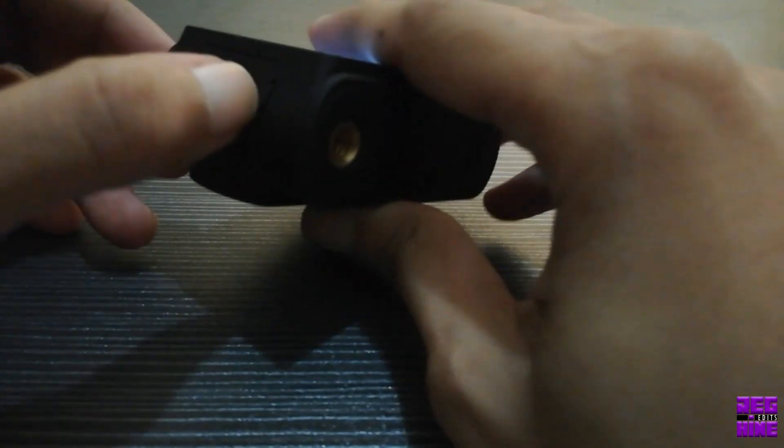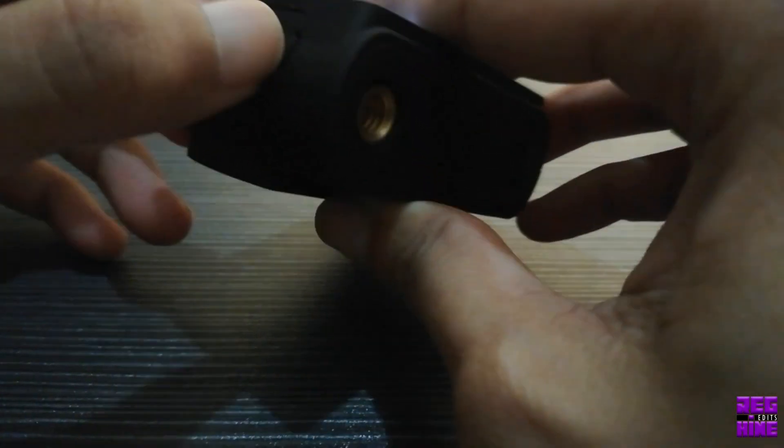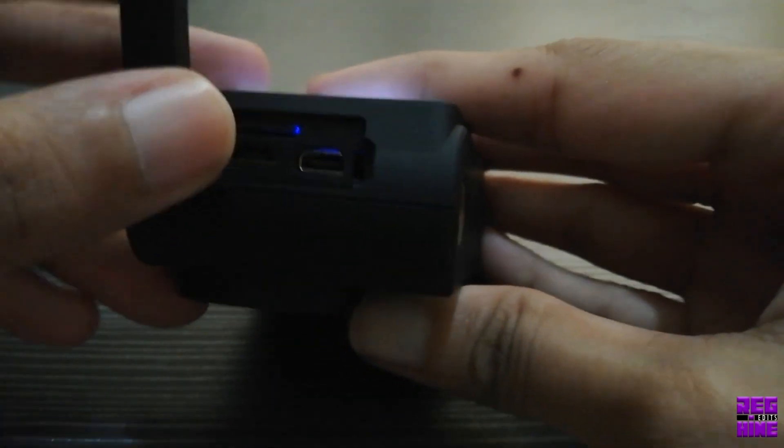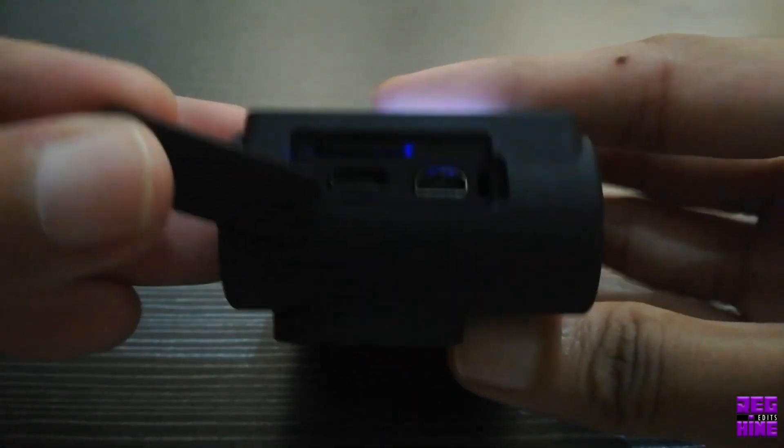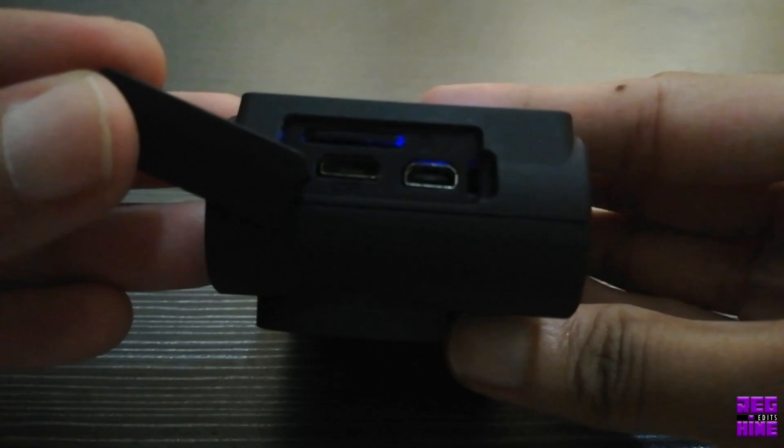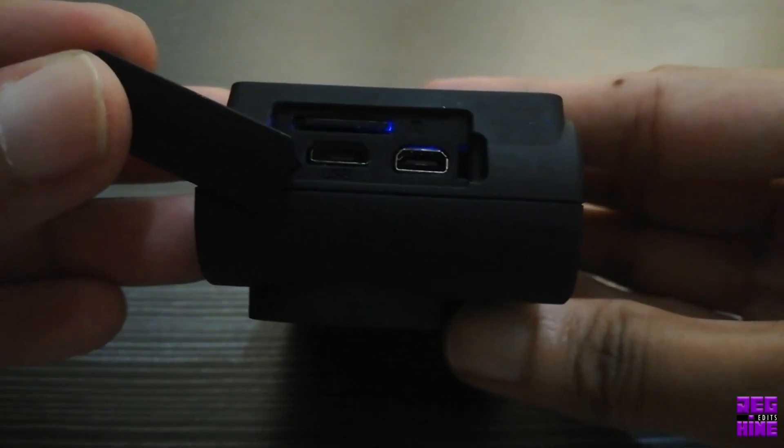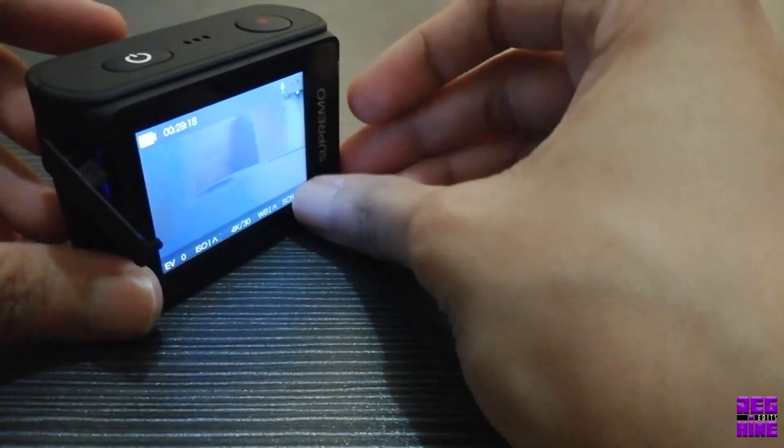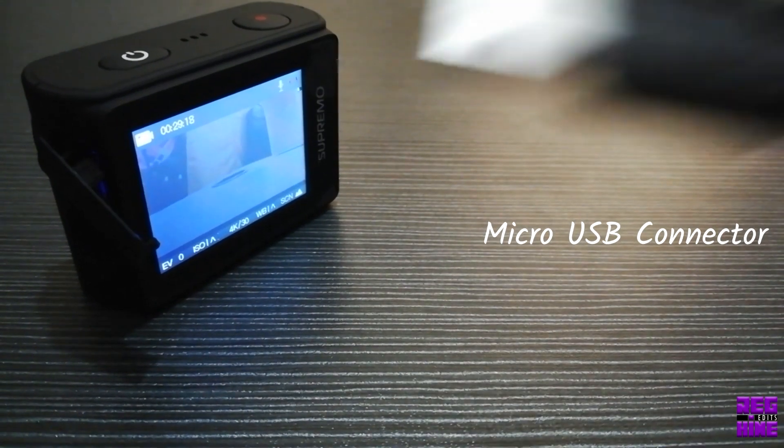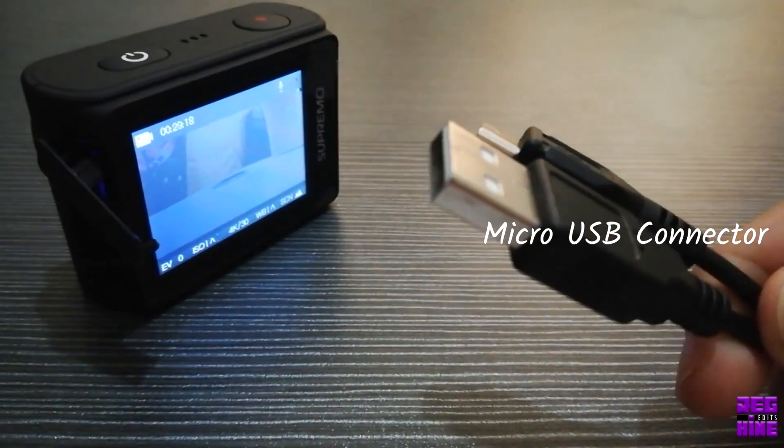Let's open this up. And then, we need a micro USB connector like this.